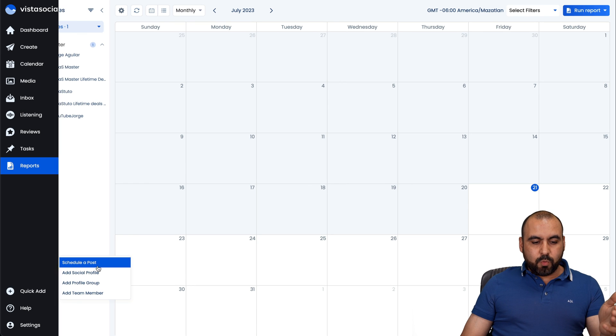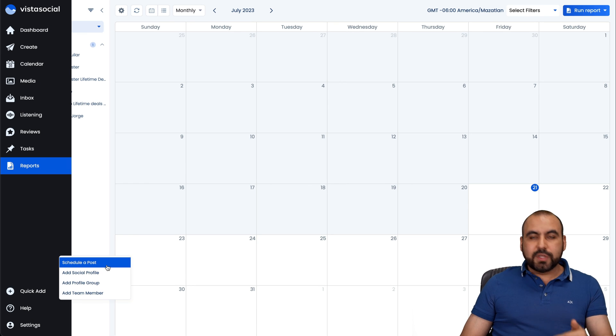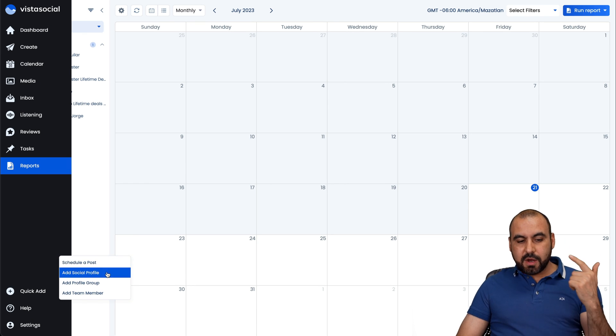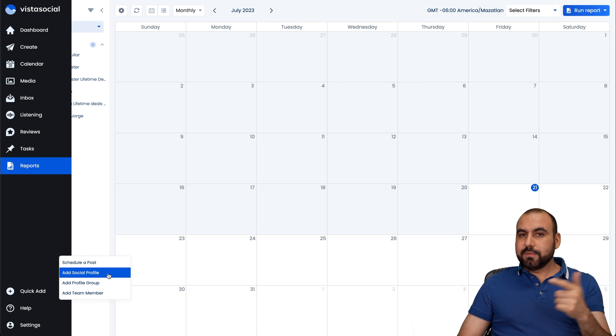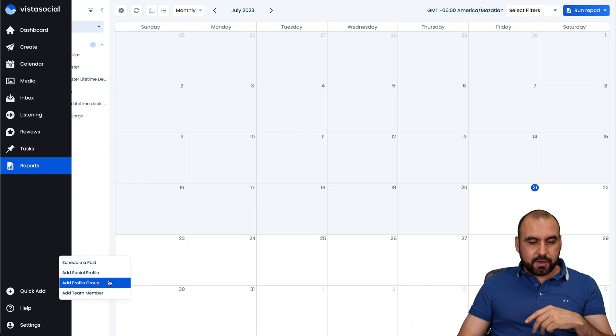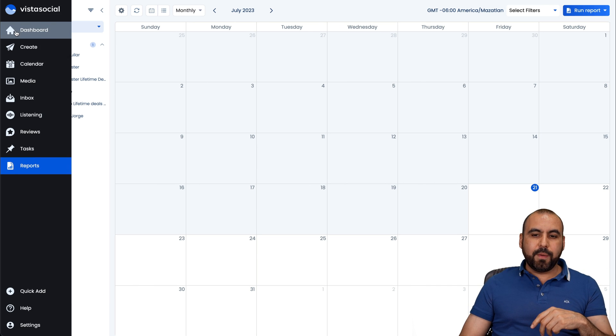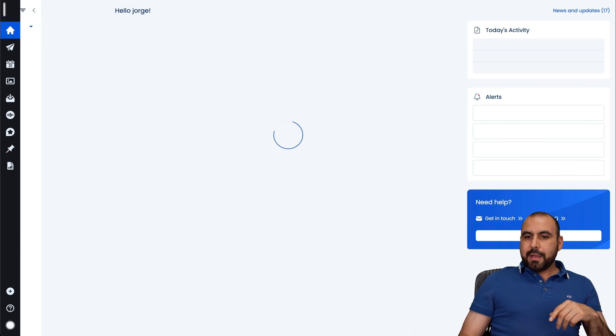And for quick add, basically what we did over there, which was post, profiles, social media profiles, add profile groups, and add team members, all from there.